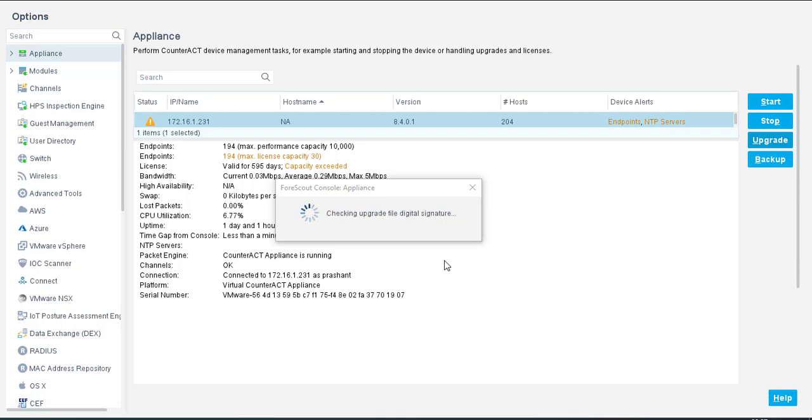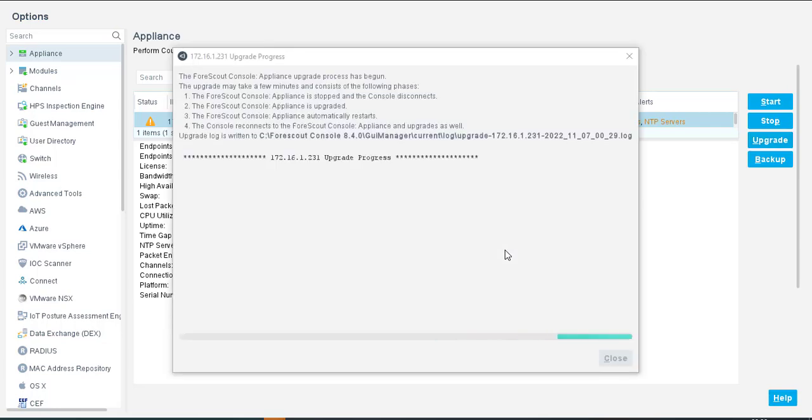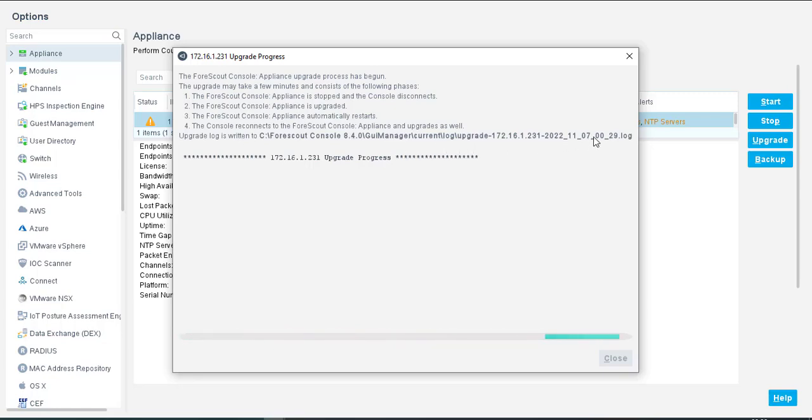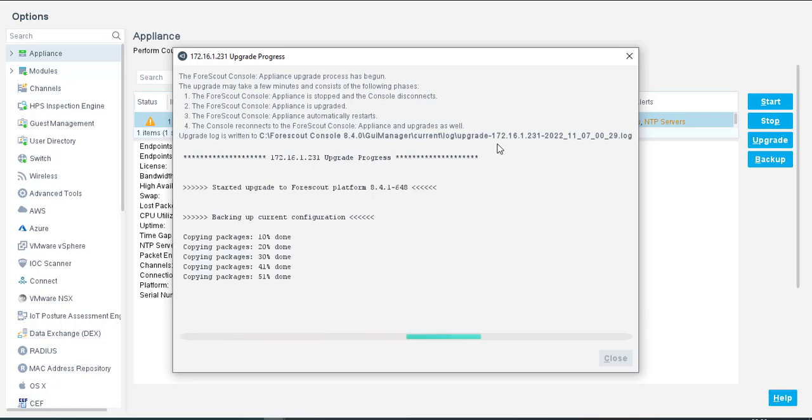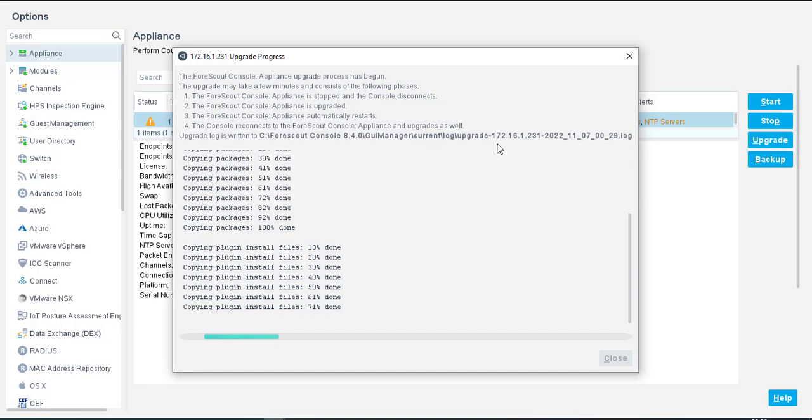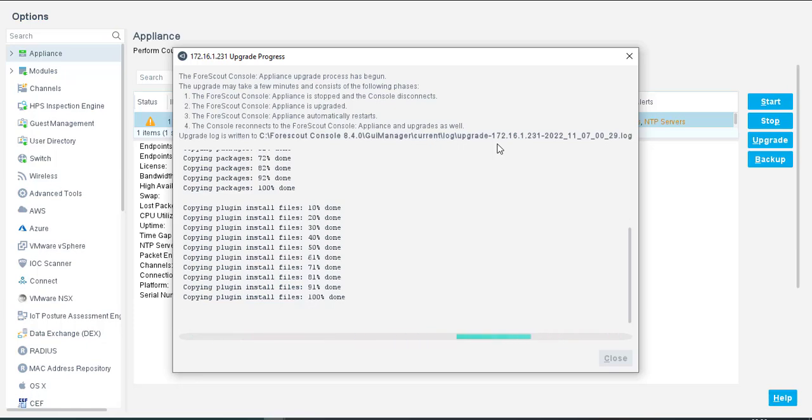Extracting uploaded upgrade file. Now as you can see that the upgradation has started. We have to wait for some time. Now it's copying the plugins and installing other plugins and services. It is stopping the platform services and then going to restart again.